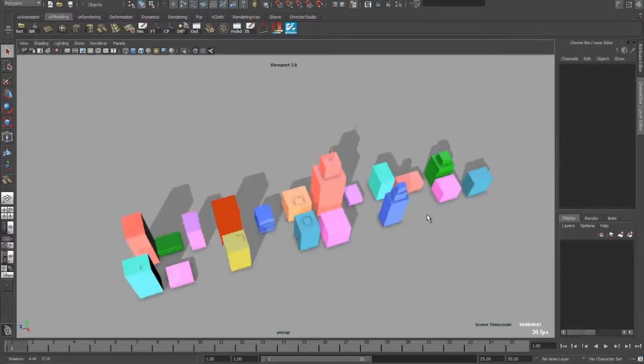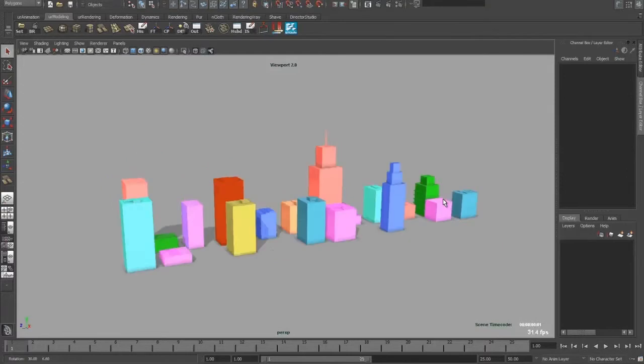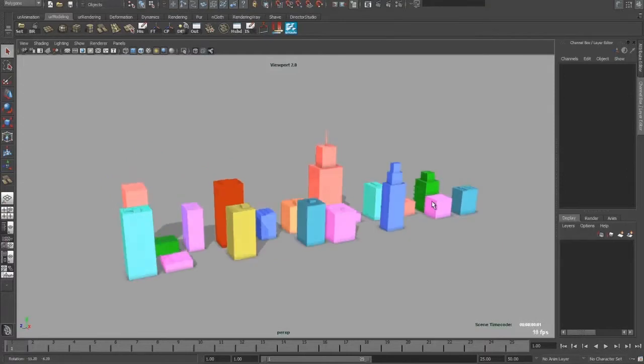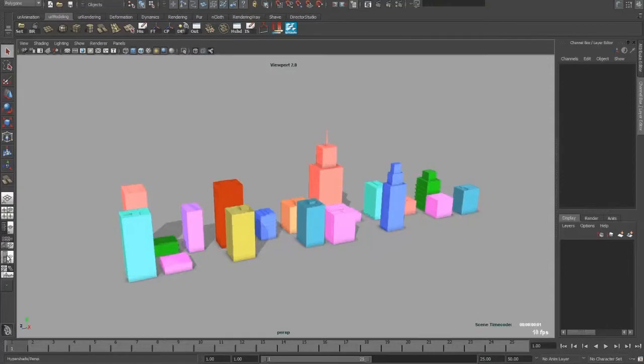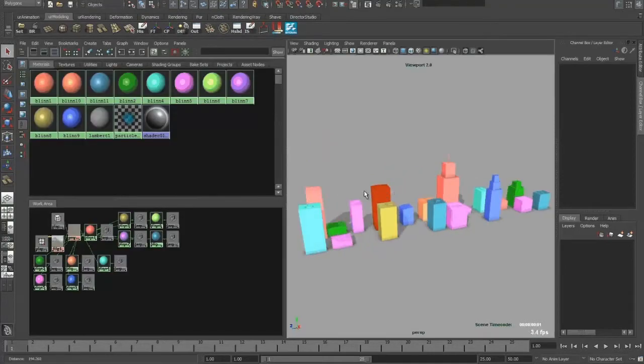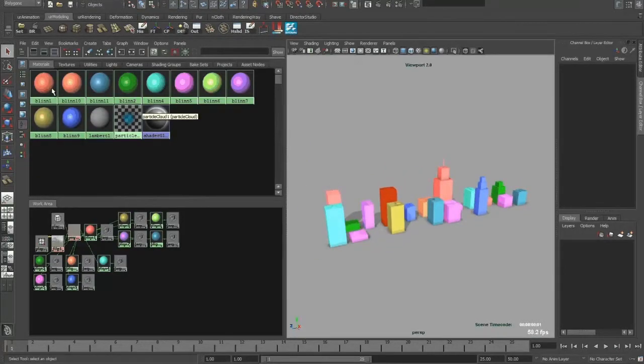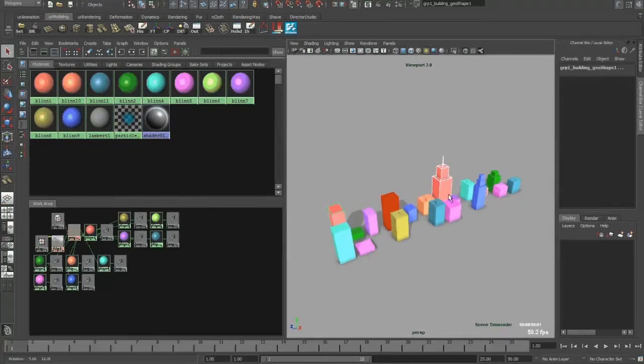Say, for instance, I would want to select the objects with the same material. Originally you would go into the hypershade, and for instance, say you want to select objects with this material, go right click, select objects, and it works. So it's pretty easy.